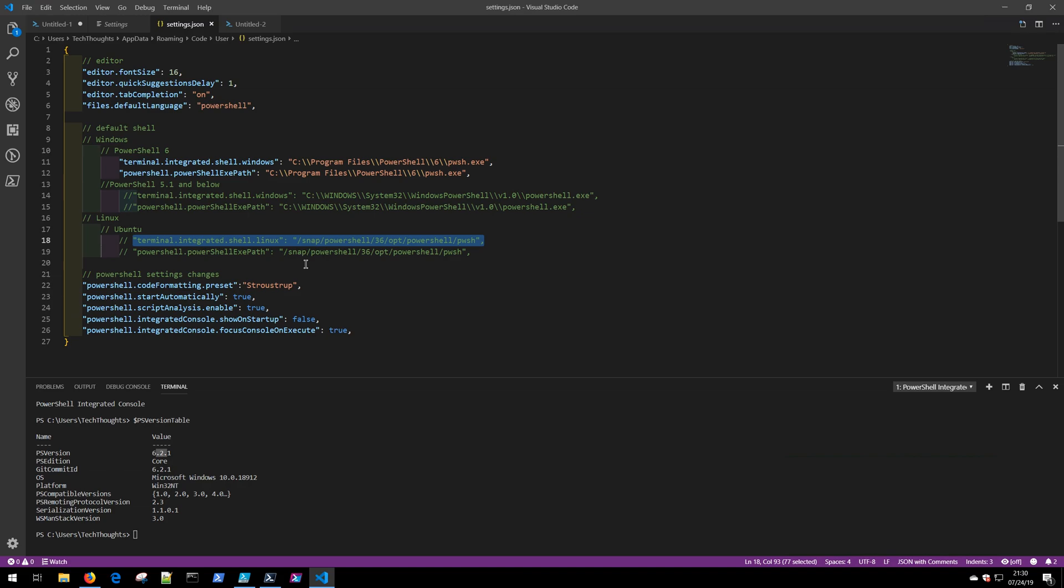If instead you are running on a Linux device or a Mac OS device, you'll need to determine the path, comment out the Windows locations in the example if you use the one off the techthoughts.info blog, and instead specify the path for your particular distro here.